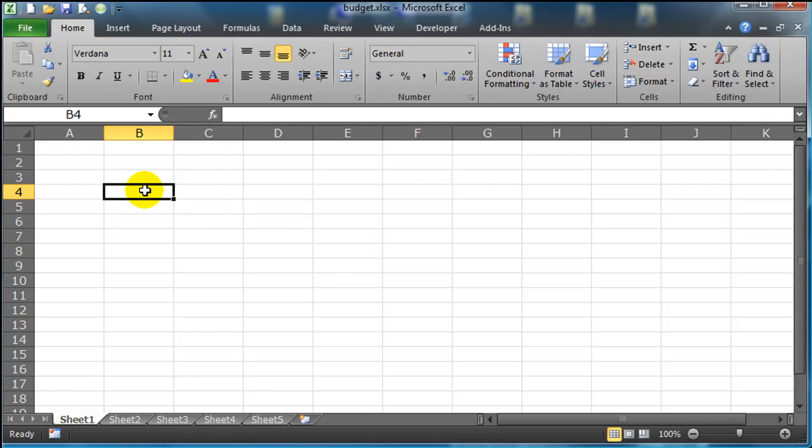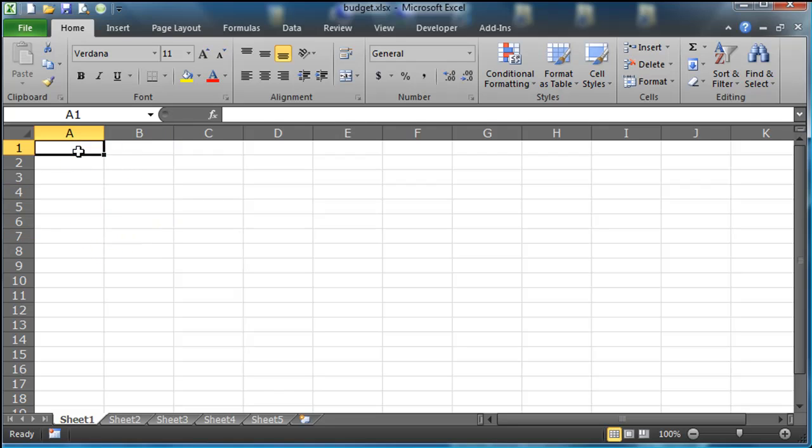So I've got my spreadsheet ready to go here. And obviously you can look online and there's pre-made budget templates for Excel. But I'm going to go ahead and create one from scratch. That way we can make it look and display exactly how we want to.